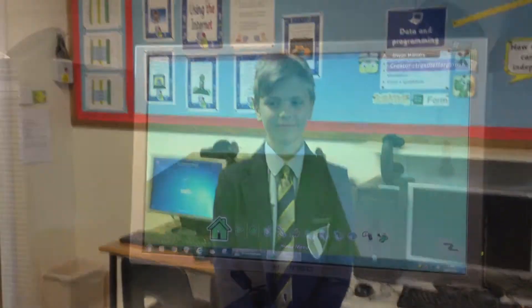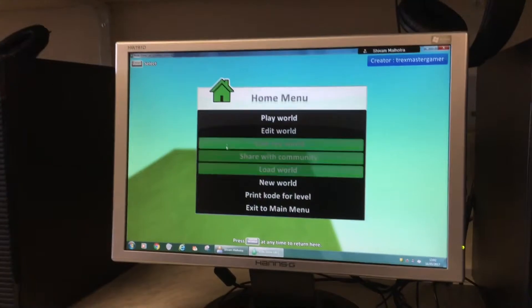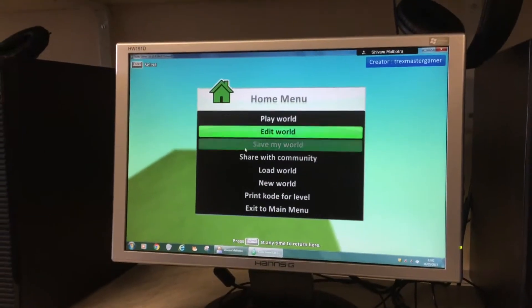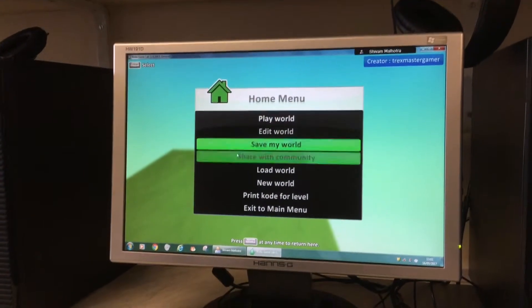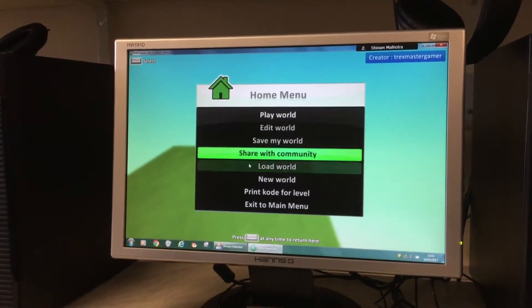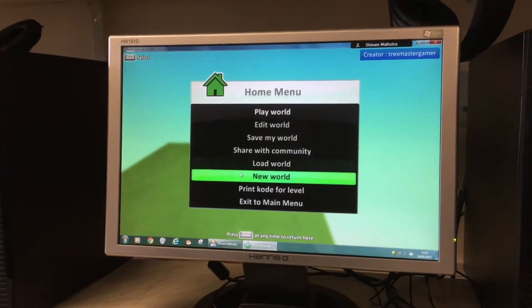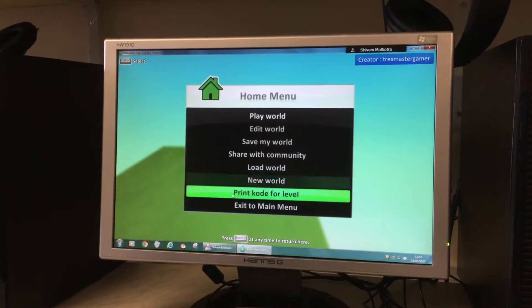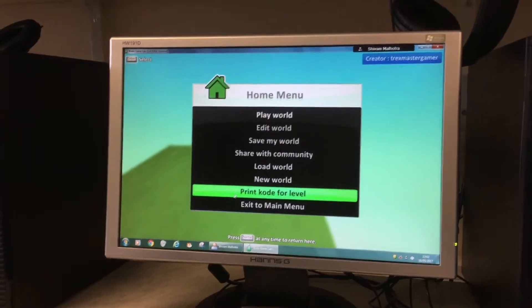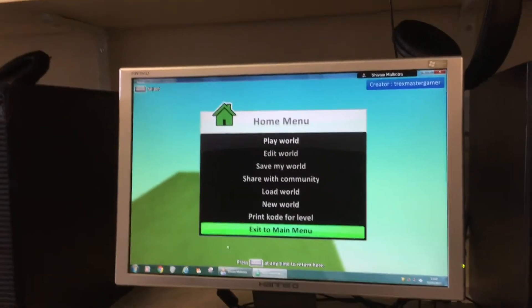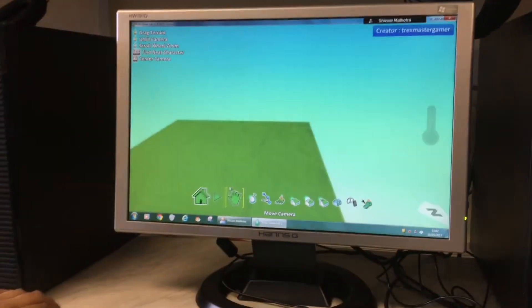Today we are going to be looking at the coding toolbar and we will tell you what they do. The whole menu lets you play your world, load another world, save your world, share it with the community, load it and create a new world, print code for the level, or exit to the main menu.